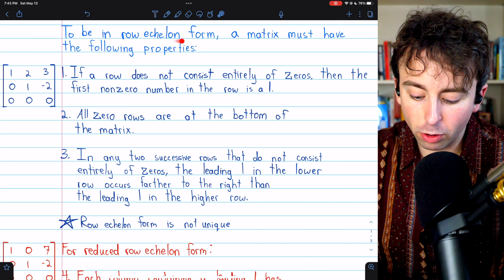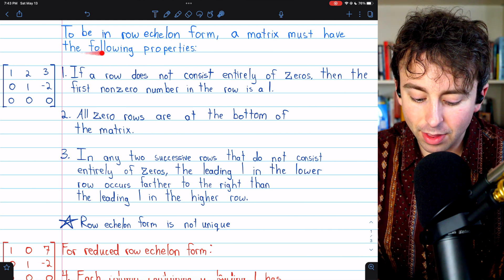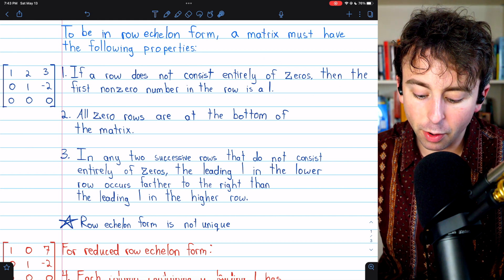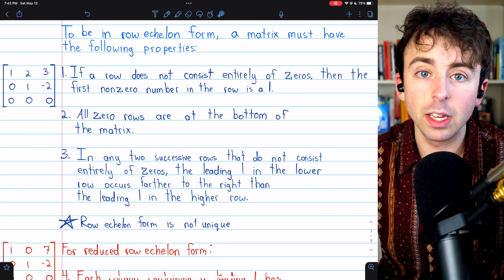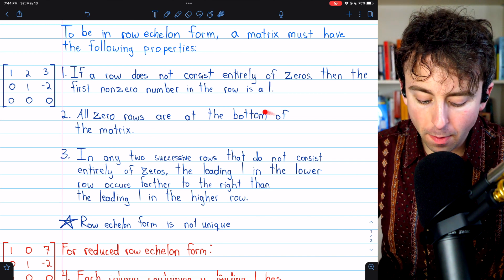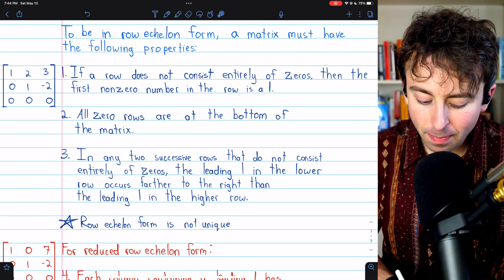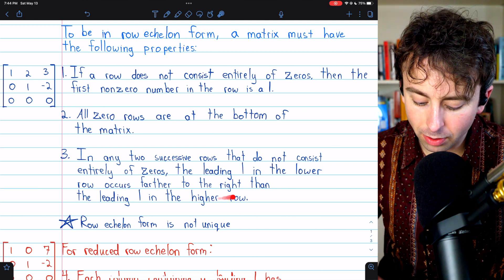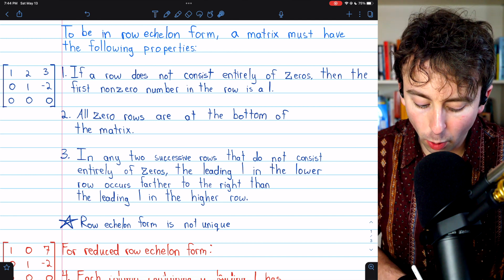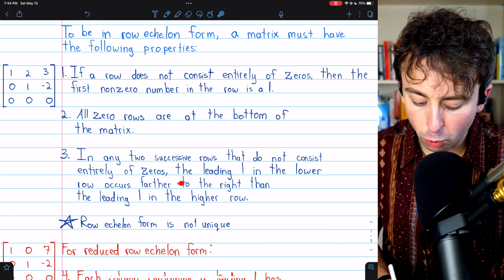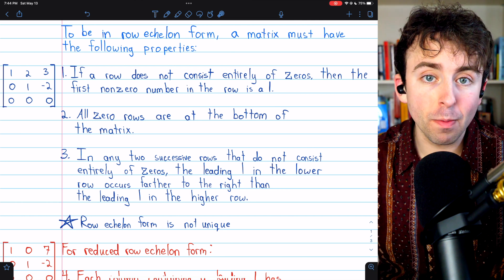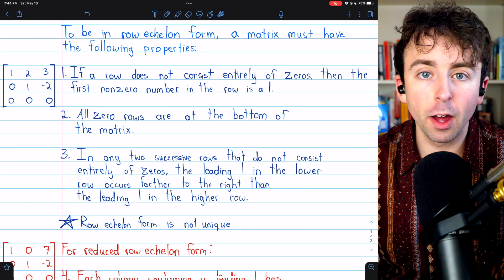To be in row echelon form, a matrix must have the following properties. First, if a row doesn't consist entirely of zeros, then the first number in the row has to be a one. Second, any row of all zeros must be at the bottom of the matrix. Finally, in any two successive rows that do not consist entirely of zeros, the leading one in the lower row occurs farther to the right than the leading one in the higher row. If a matrix has these three properties, it is in row echelon form.